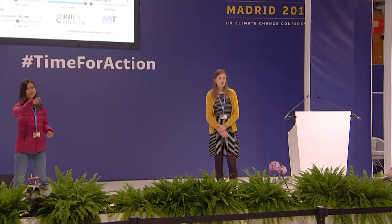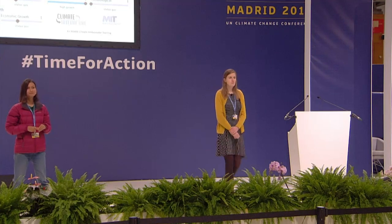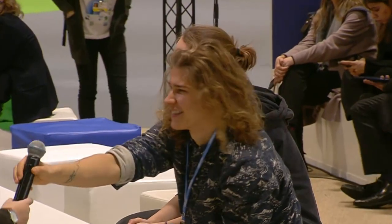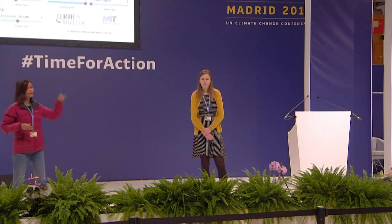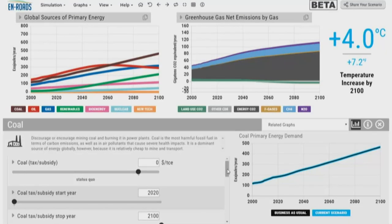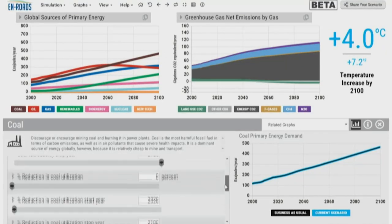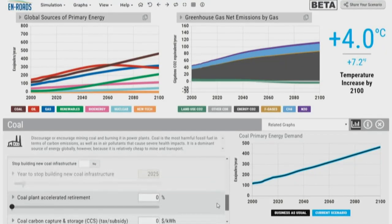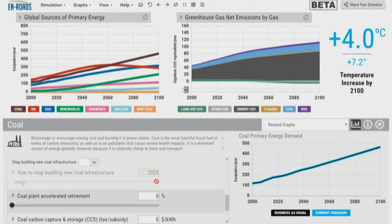Let's move on and propose a new solution. The next proposal: we have to keep fossil energy in the ground. Let's test that in the En-ROADS simulator. What we're going to do is scroll down to stop building new coal infrastructure as one way to test keeping it in the ground. Is there a particular year you would like to stop building new coal infrastructure?